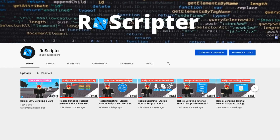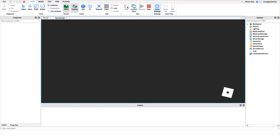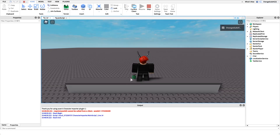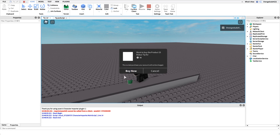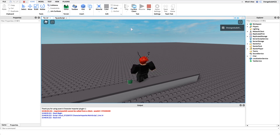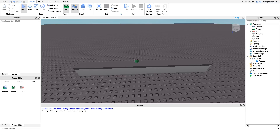Hey everyone, welcome back to another video. My name is Wyatt and today I'll be teaching you how to script a tip jar on Roblox. Before I show you how to make this script, I just want to show you how it works. We go into the game, we have our tip jar right here, and when we click on it we can purchase the dev product, and once we buy it it'll notify everybody in the server.